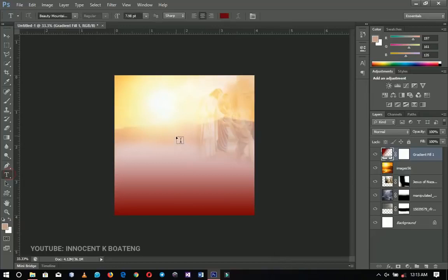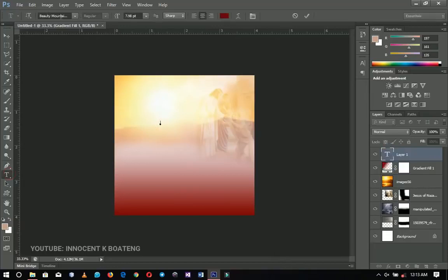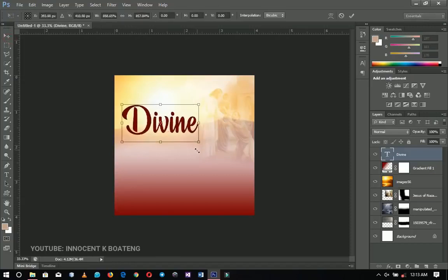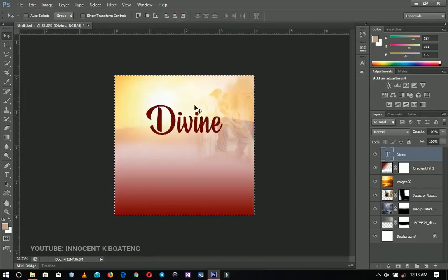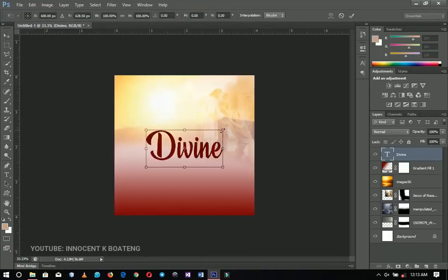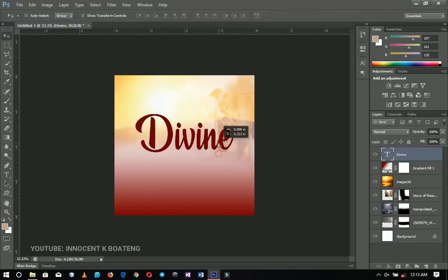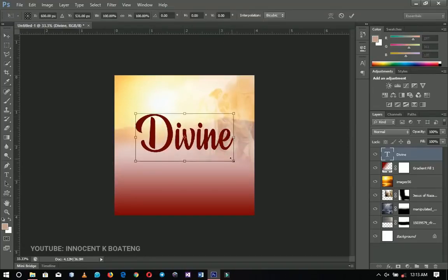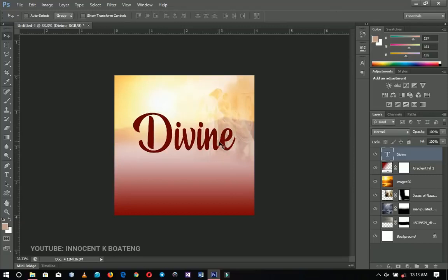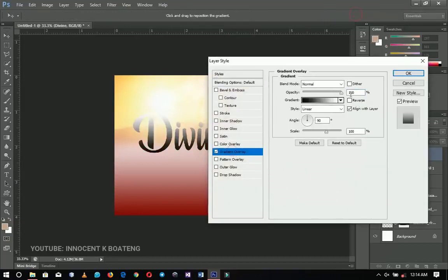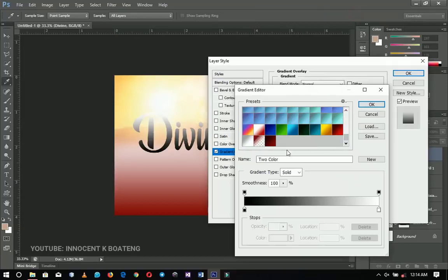The next thing is to add our text. I'm going to use a font called Beautiful Mountains to write the word 'Divine.' I'll press Ctrl+T to resize it and position it roughly in the middle of the document. Then I'm going to add a gradient to this text via the blending options — gradient. I've already set the gradient, so I'll give you the coordinates and click OK.